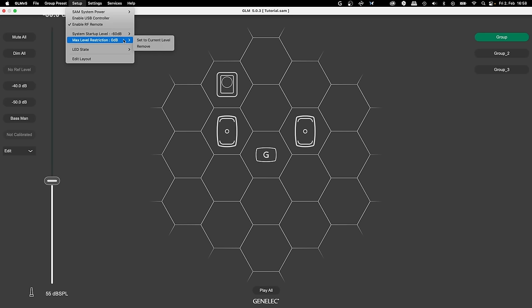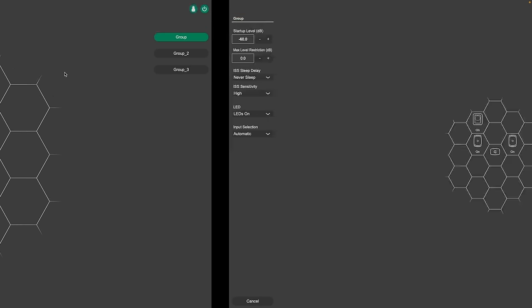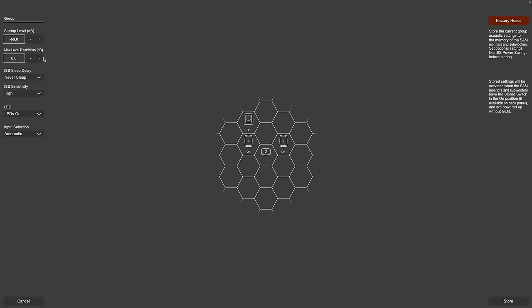Under Group Preset, Store to Loudspeakers, you can now also save the maximum level restriction to your system for stand-alone use, in addition to the system startup level.